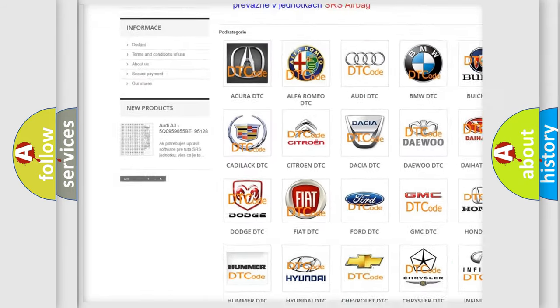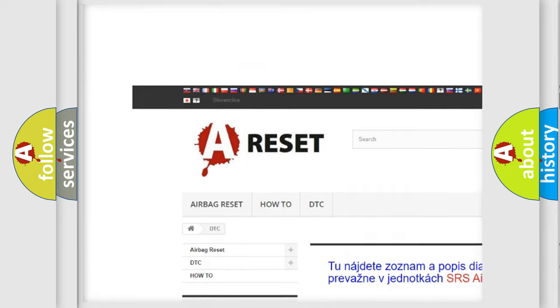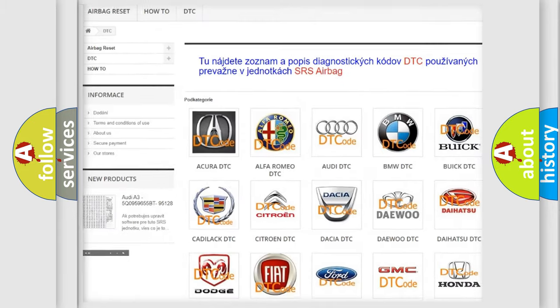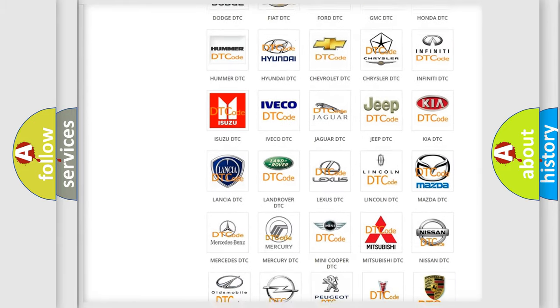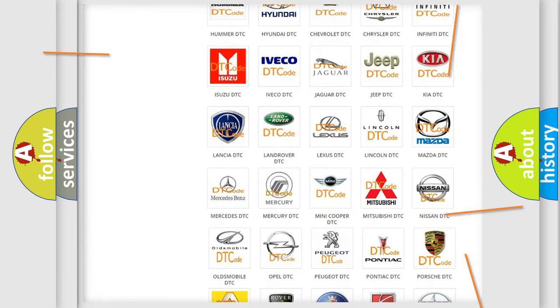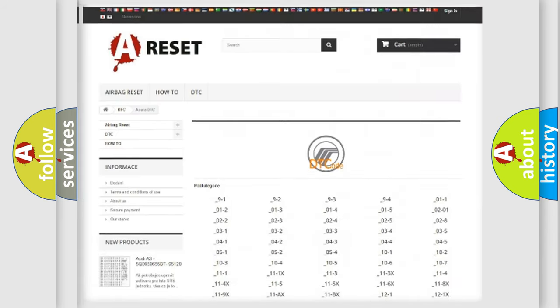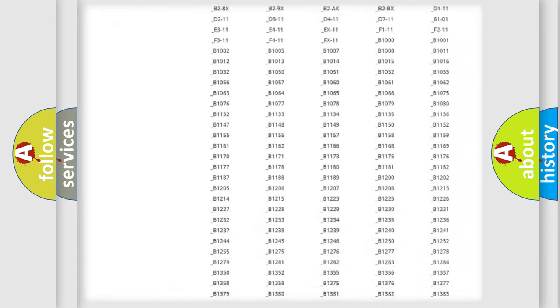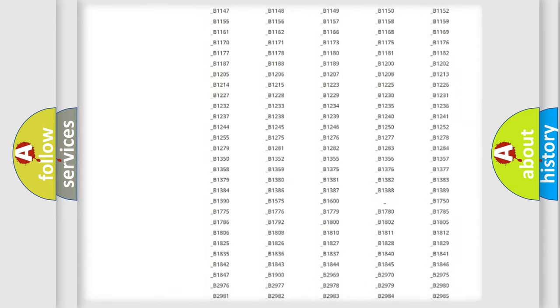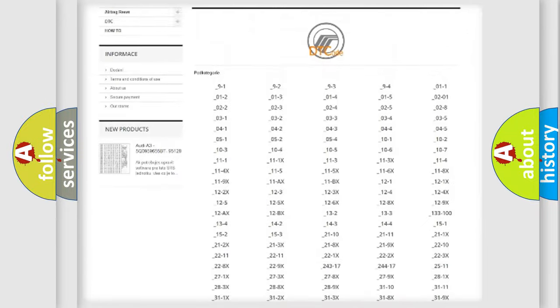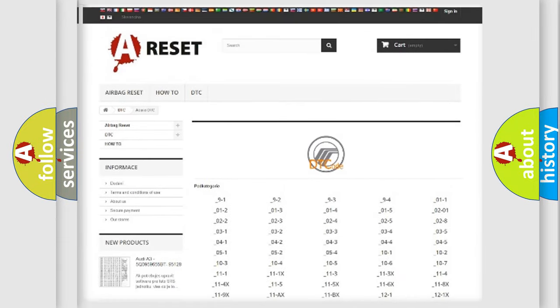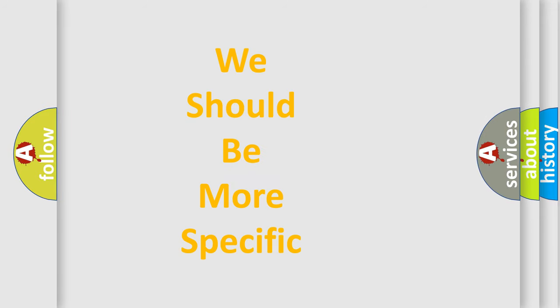Our website airbagreset.sk produces useful videos for you. You do not have to go through the OBD2 protocol anymore to know how to troubleshoot any car breakdown. You will find all the diagnostic codes that can be diagnosed in Mercury vehicles, and also many other useful things.